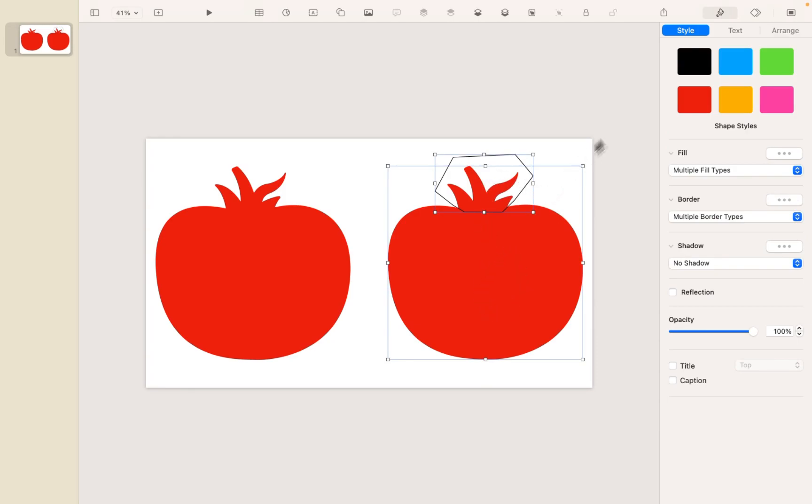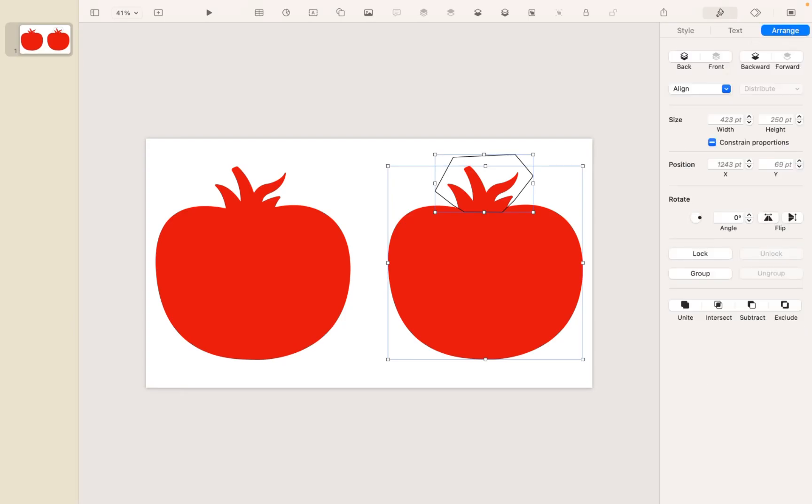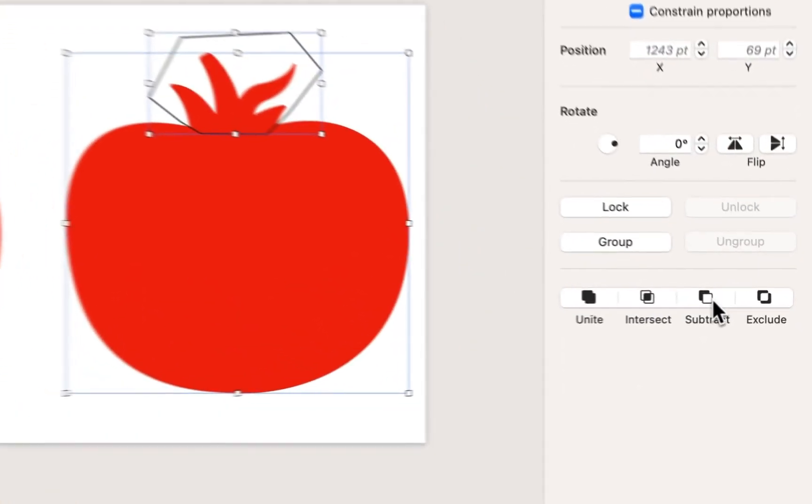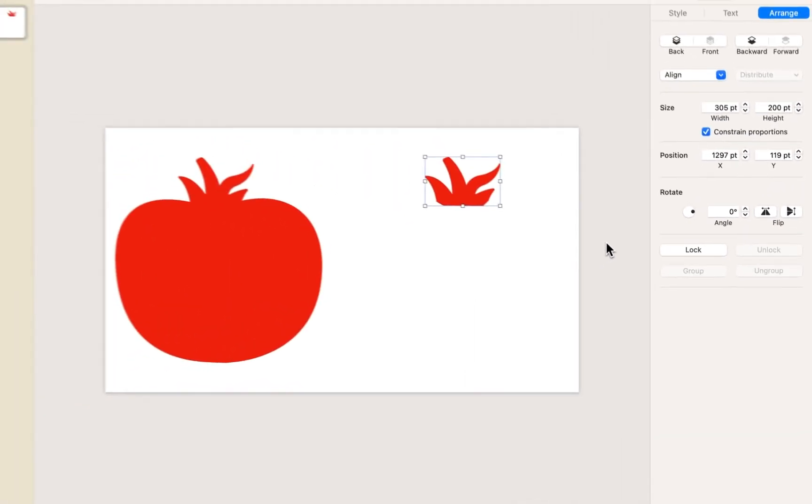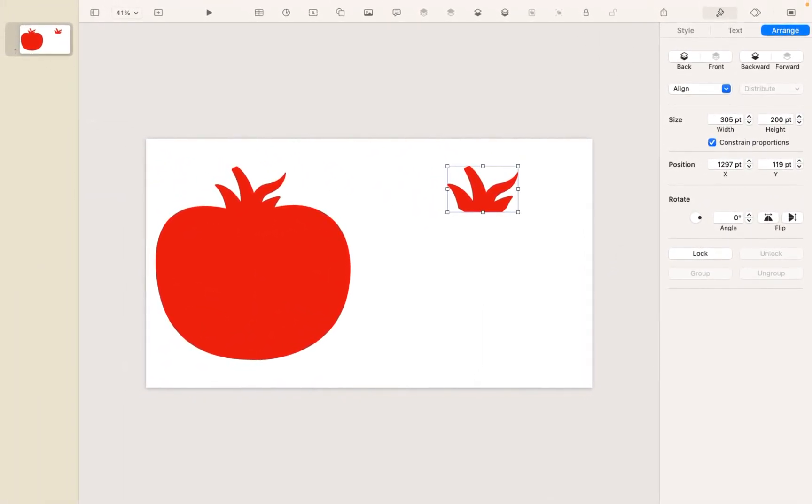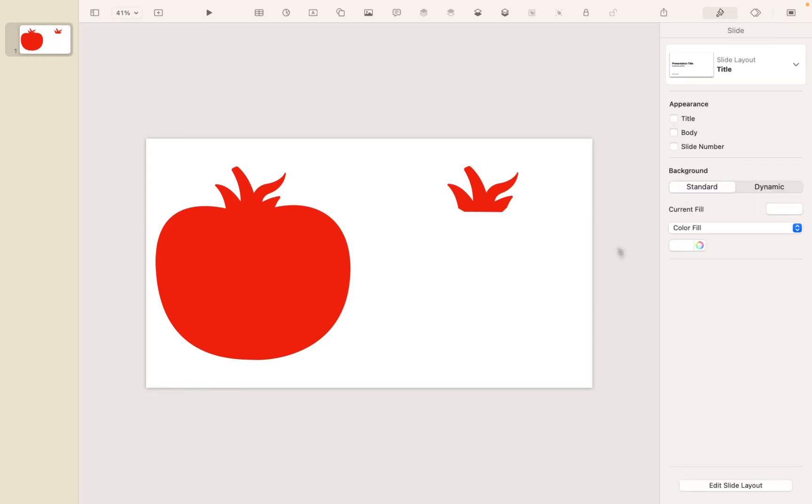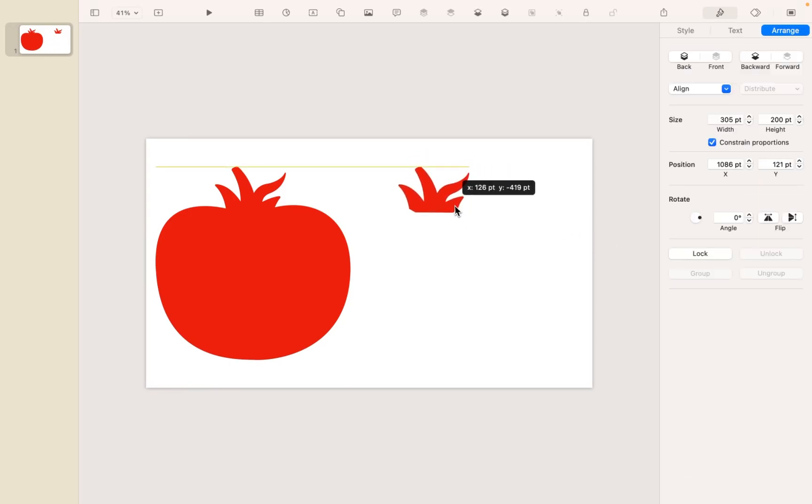And then I'm going to head over to my Format and Arrange menu, and here I have the opportunity to intersect. And what that does is it gives me just the area where the two shapes kind of intersected one another, which in this case is my leaves up at the top.